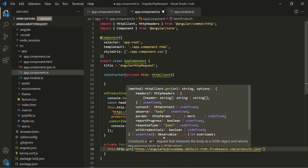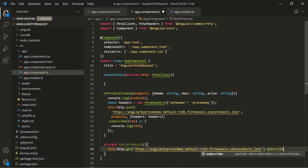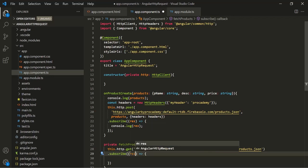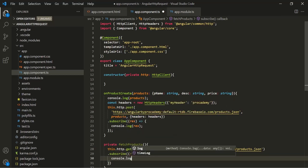This get method is also going to return an observable. So in order to get the response, we also need to subscribe to that observable. Let's use this subscribe method and move it to a separate line so that it will be more readable. To this subscribe method, let's pass a callback function, and in this callback function we will receive the response. For now, let's simply log this response.